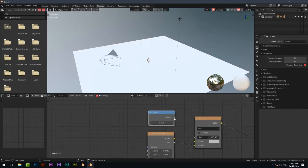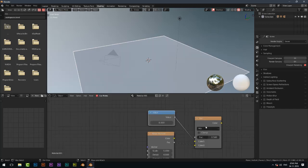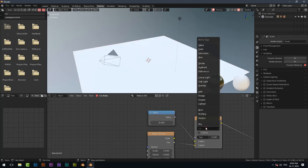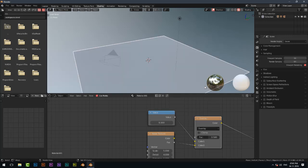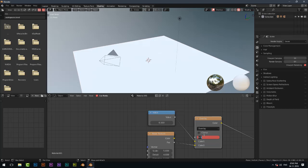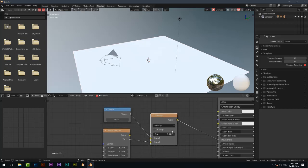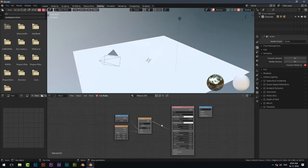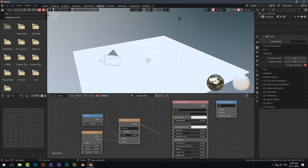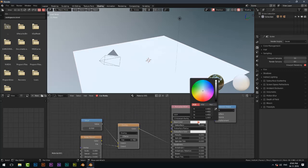Now add a Value node and change the Factor to 0.782. You can also change the wall color according to your wish.